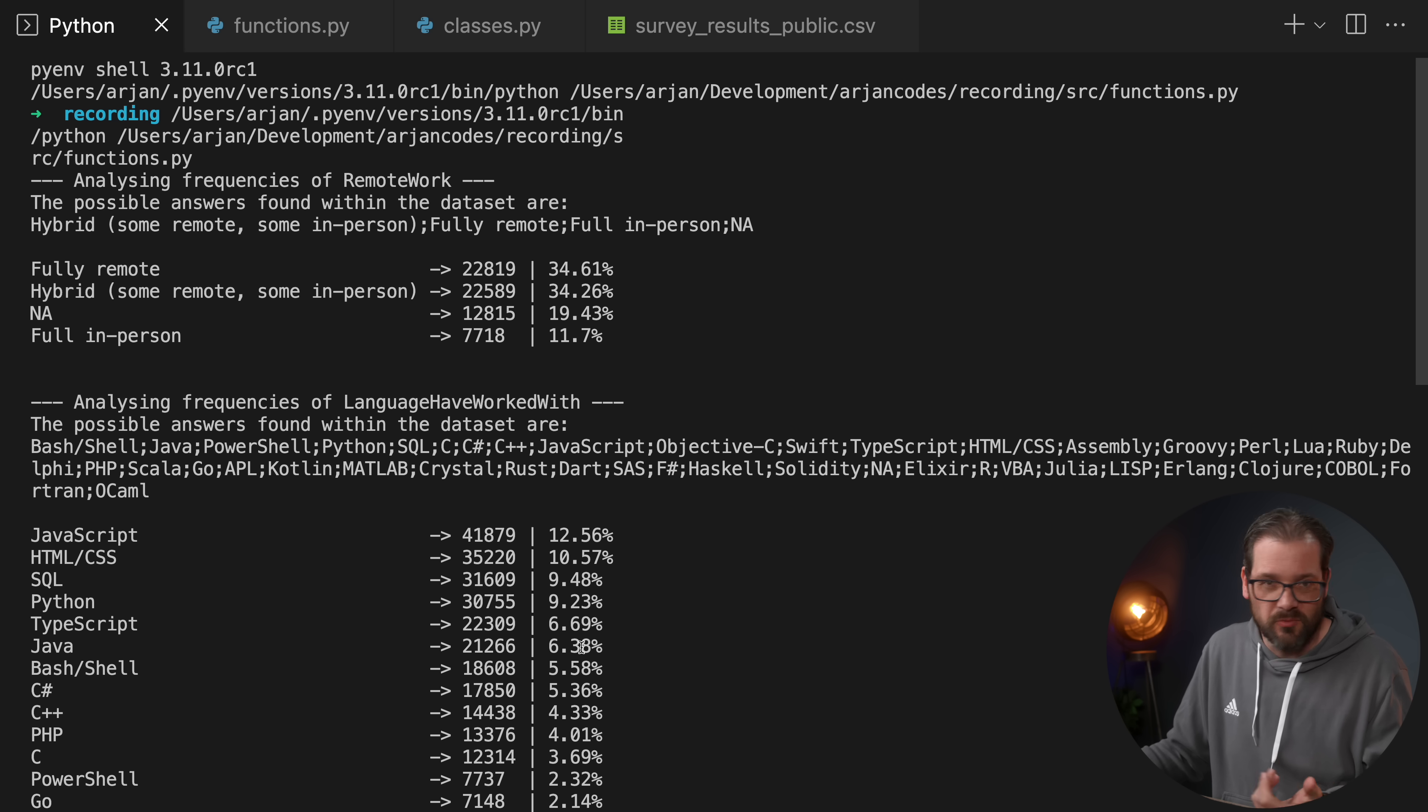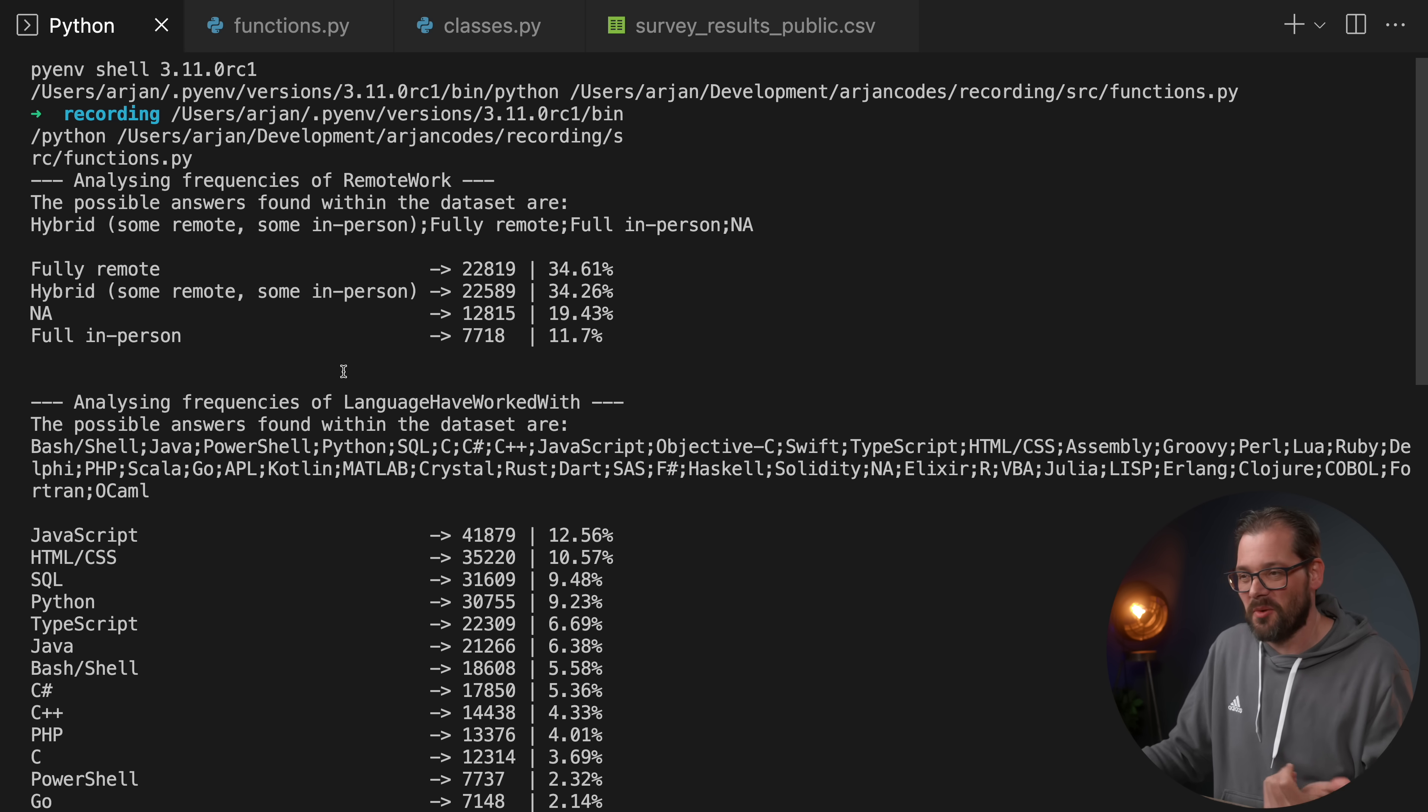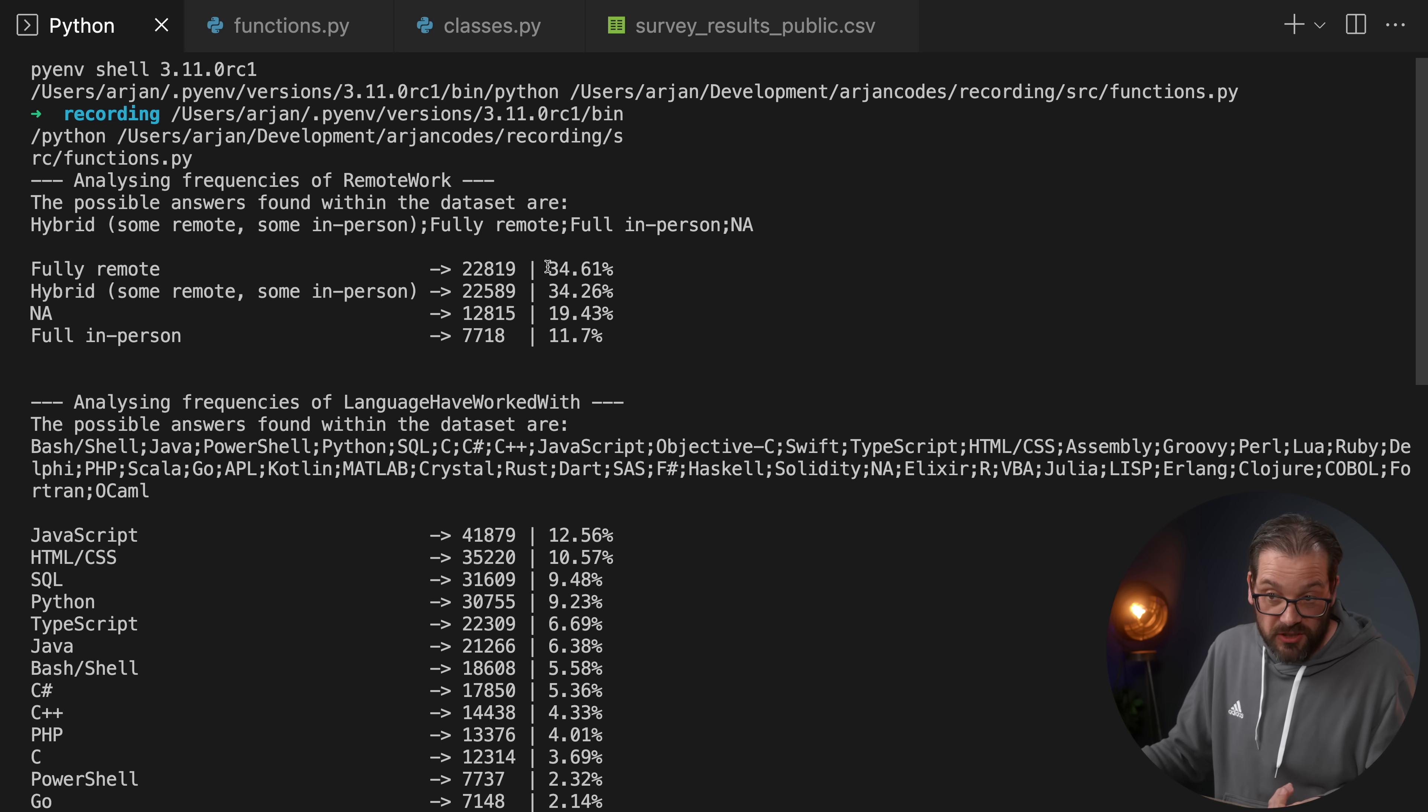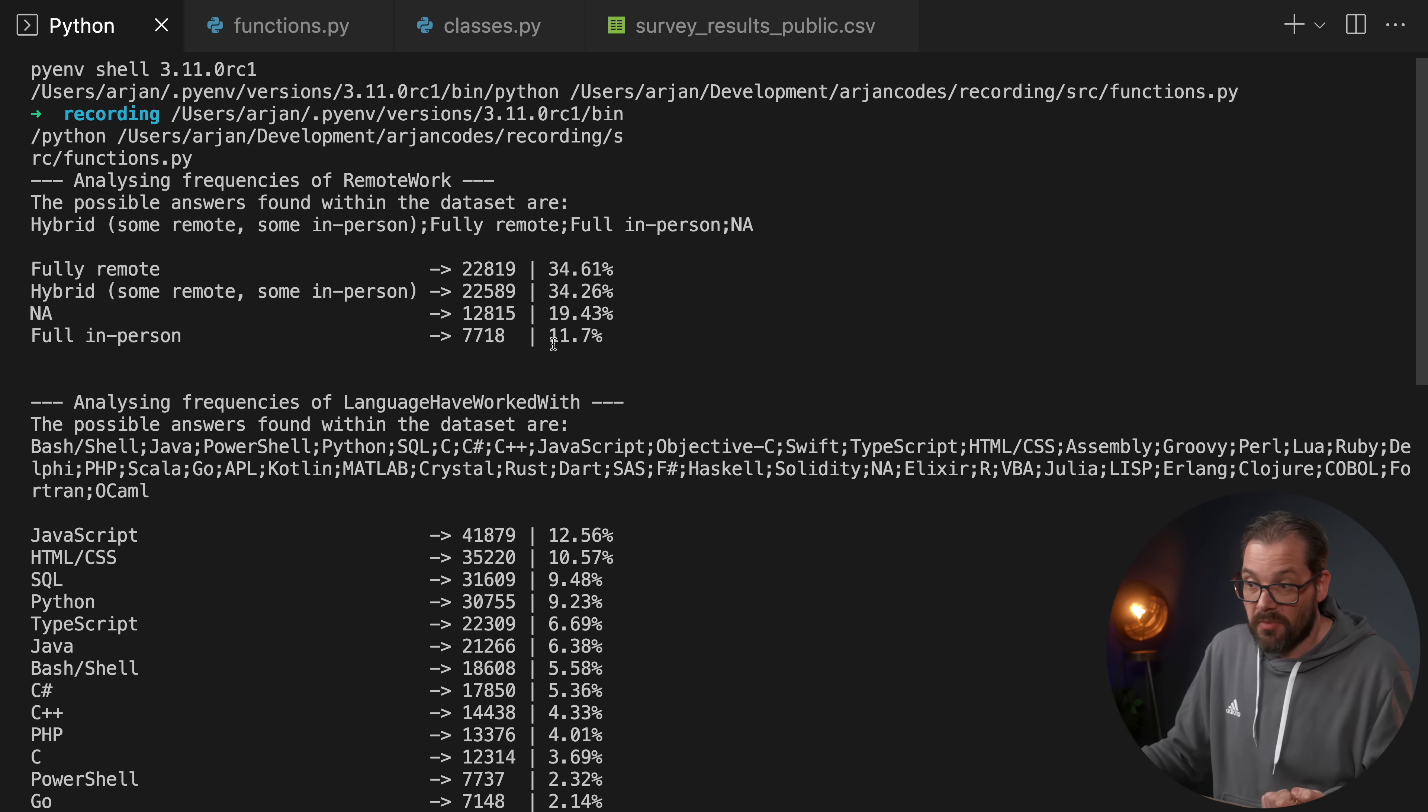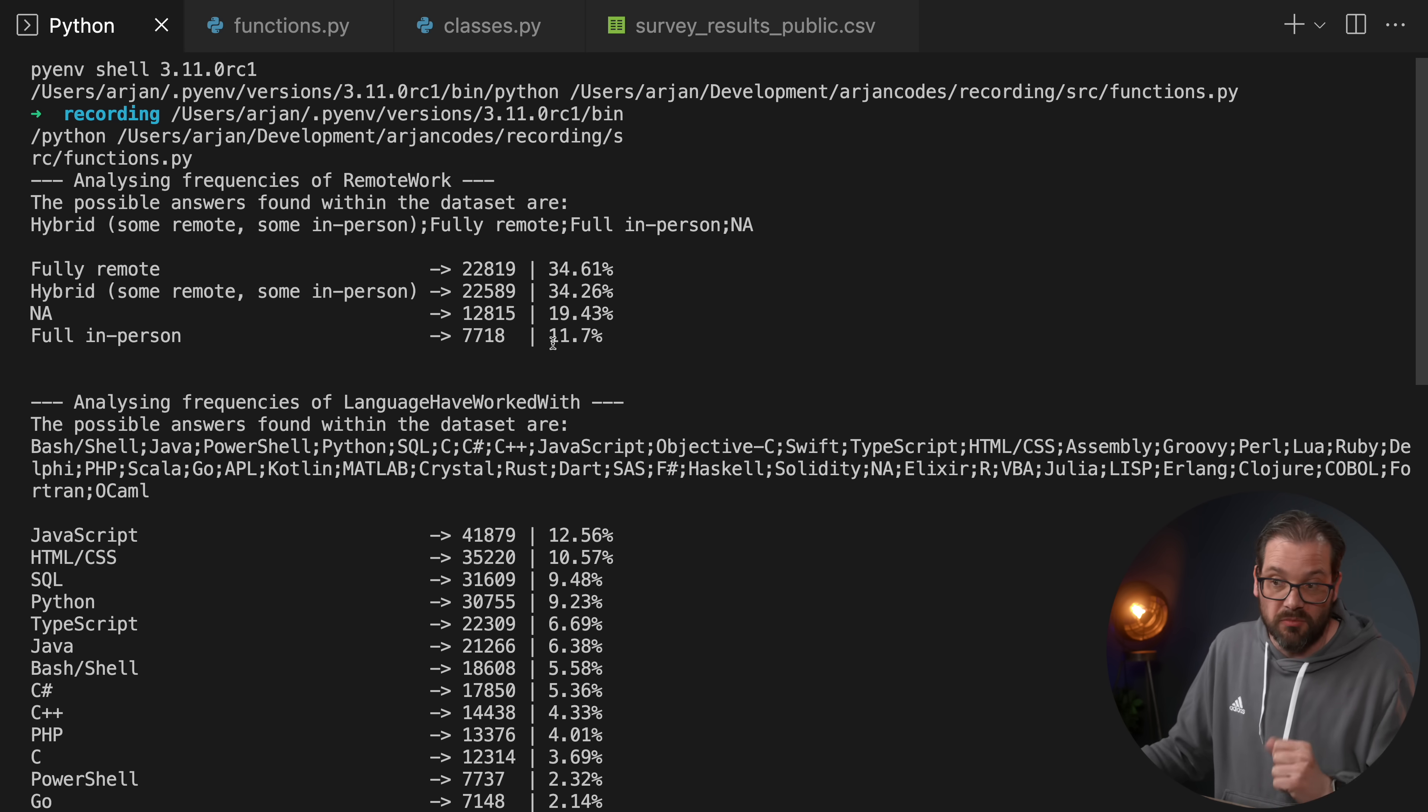When I run the script, we see quite a few interesting things. For example, that third of the people is fully remote and about only 11.7% is in person. And of course, that's also due to COVID. I'd be interested to see what the difference is going to be with these numbers when we ask the same question in 2023. But since it is currently 2023, at least when I'm recording it, we're going to have to wait a while until we get those numbers.